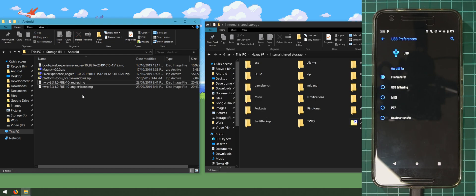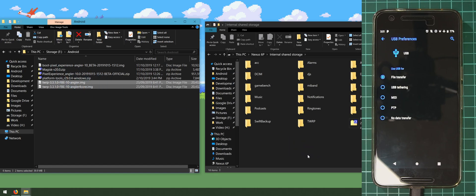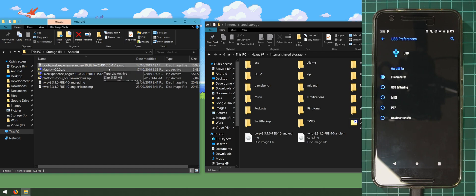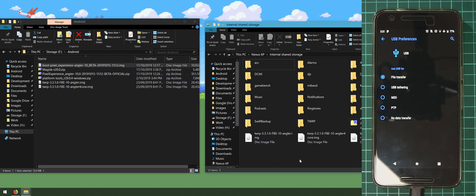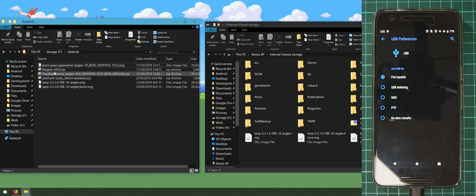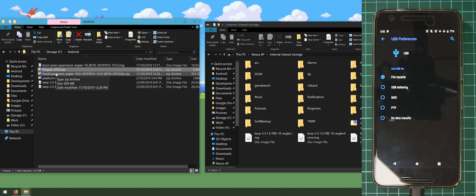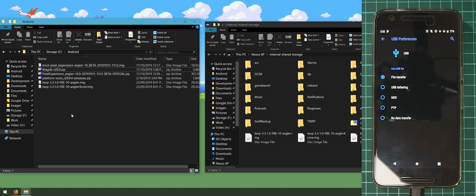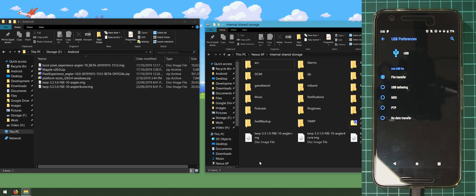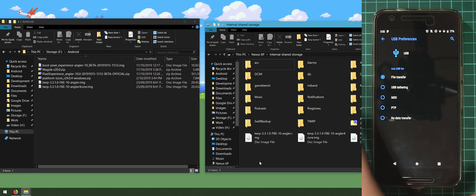Next, copy the TWRP image — you should have just downloaded one. Also copy over the special boot image with only four cores for boot loop of death users. You don't need this if your phone runs fine using eight cores. We won't copy over Magisk yet because I'll be installing it after the first boot once we've wiped internal storage, but it's good to have on hand.